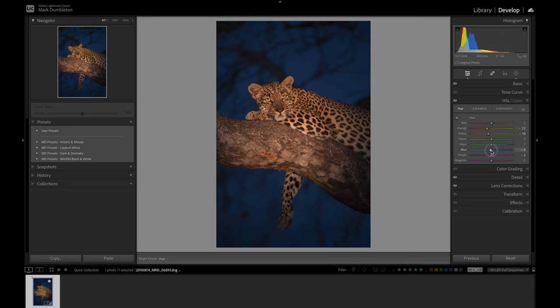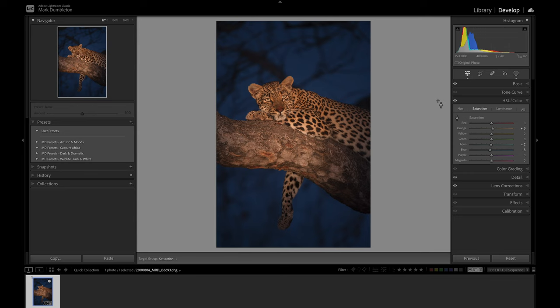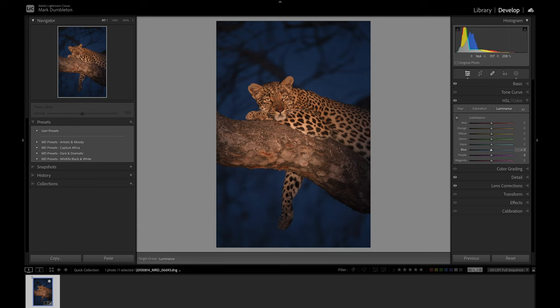Going into saturation, I'll see what the slider does to the leopard—maybe a little bit of a bump there. I want to desaturate that sky just slightly to bring more emphasis onto the leopard. Then I'll play with the luminance on the blue just to bring that exposure up slightly. With that HSL panel, we've changed the color quite a bit and made it a lot more pleasing.